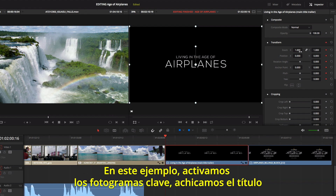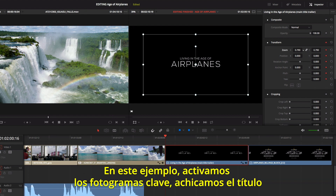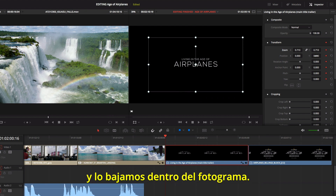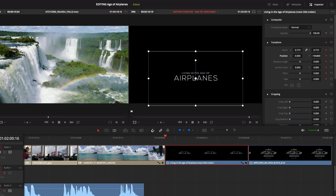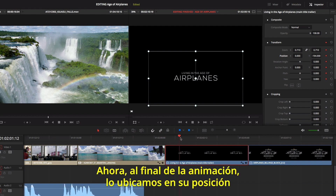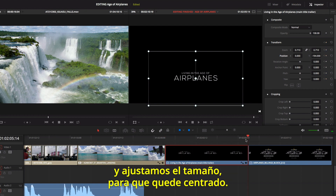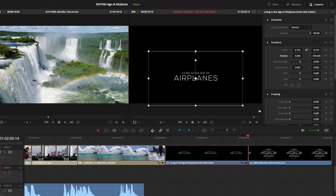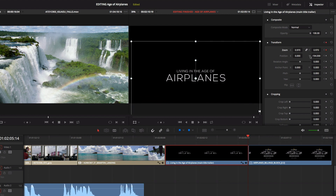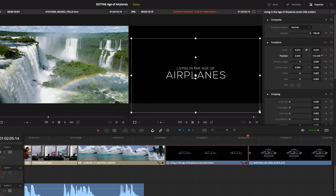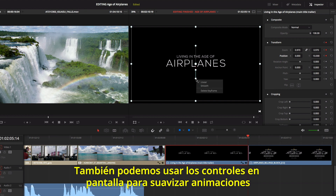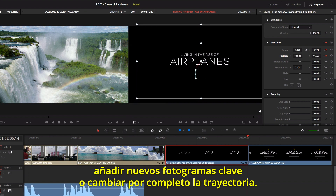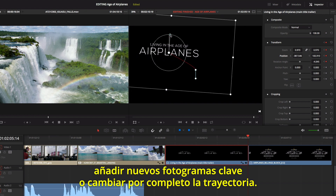In this example, we'll enable keyframing and scale the title down, and position it lower in the frame. Now at the end of the animation, we'll reposition and resize it so it's centered. You can also use the on-screen motion path to smooth animations, add new keyframes, or completely change the motion path.